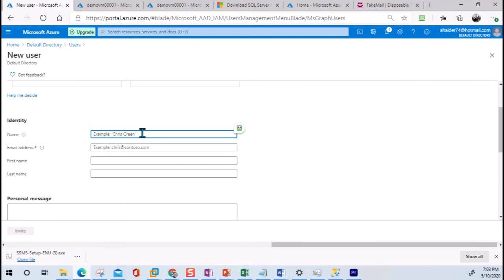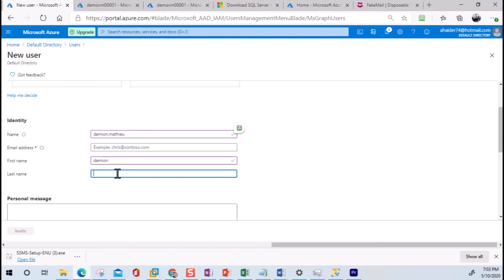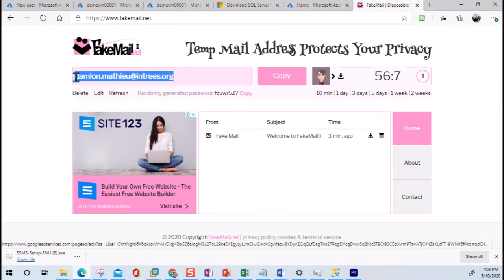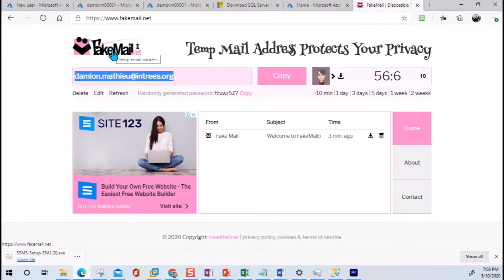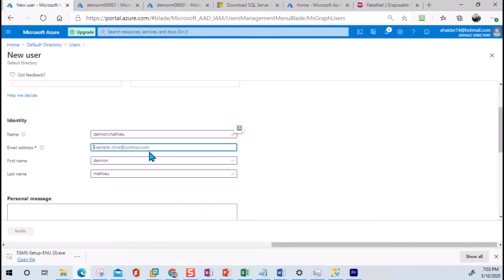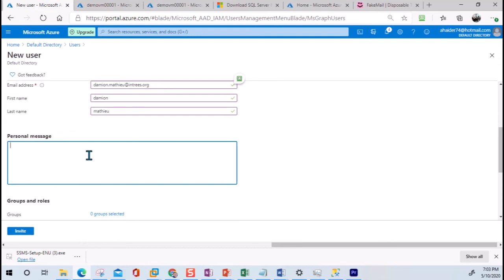I'm going to provide the name of the user and then provide his complete email address. Let me copy this so I don't have to type it — this is the first name, and this is the last name. Now I need to provide the email address. The good thing about Fake Mail is you don't have to create any account; you will still be able to receive emails. We need this because when you create the invite, the user will receive an invitation message and will have to complete authentication using his own username and password.